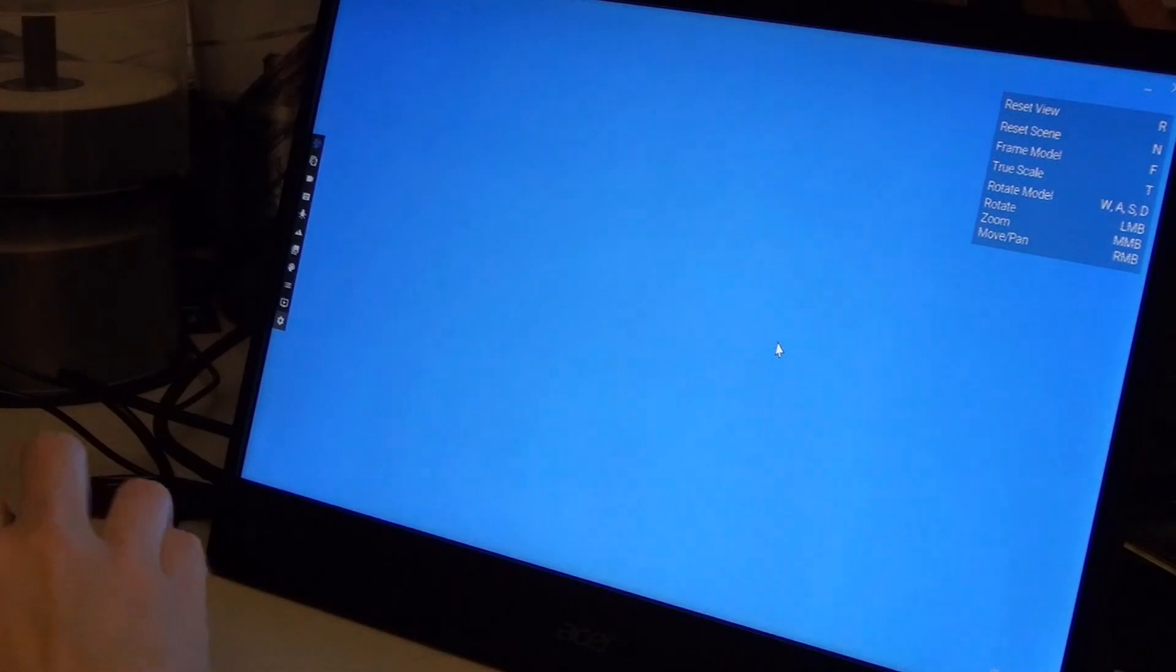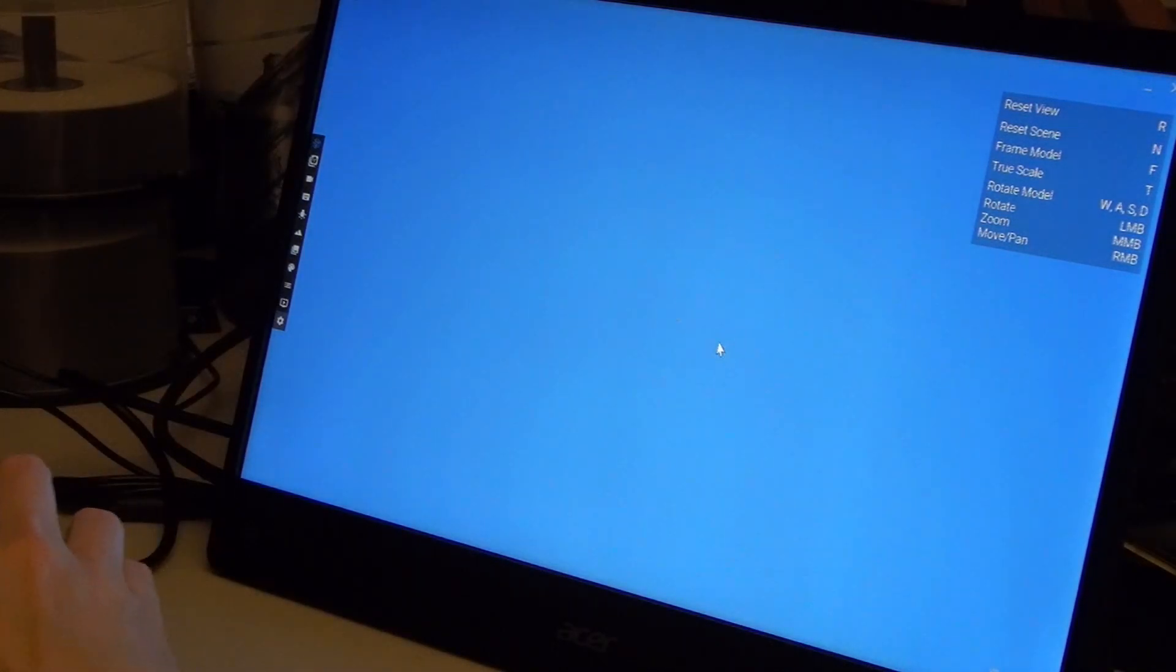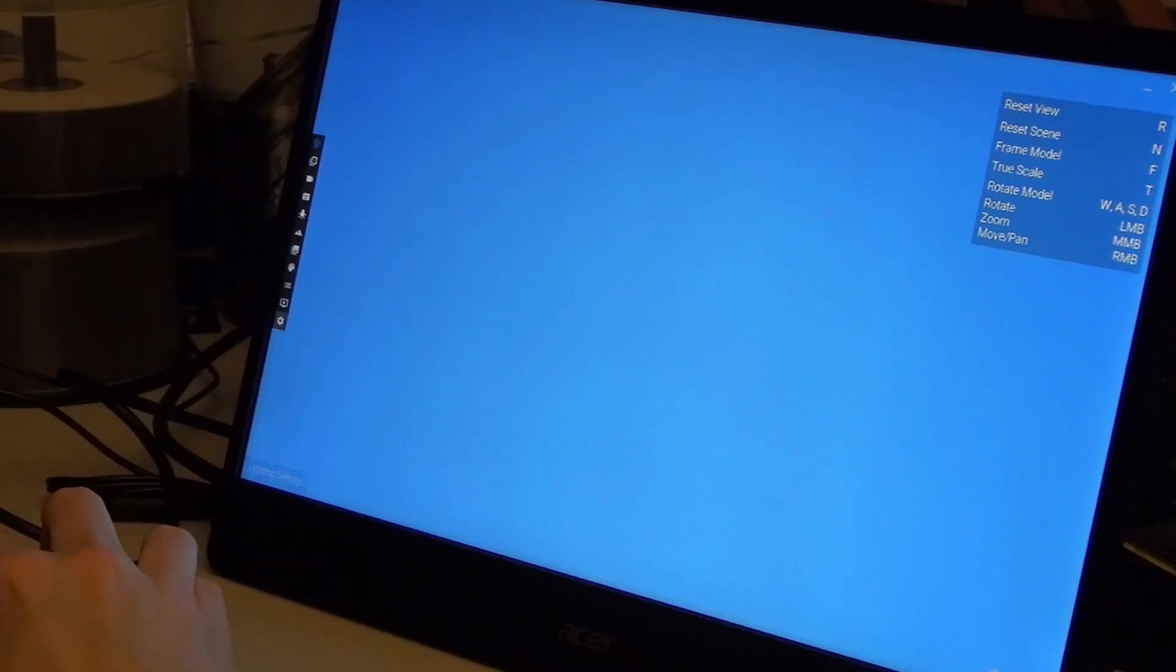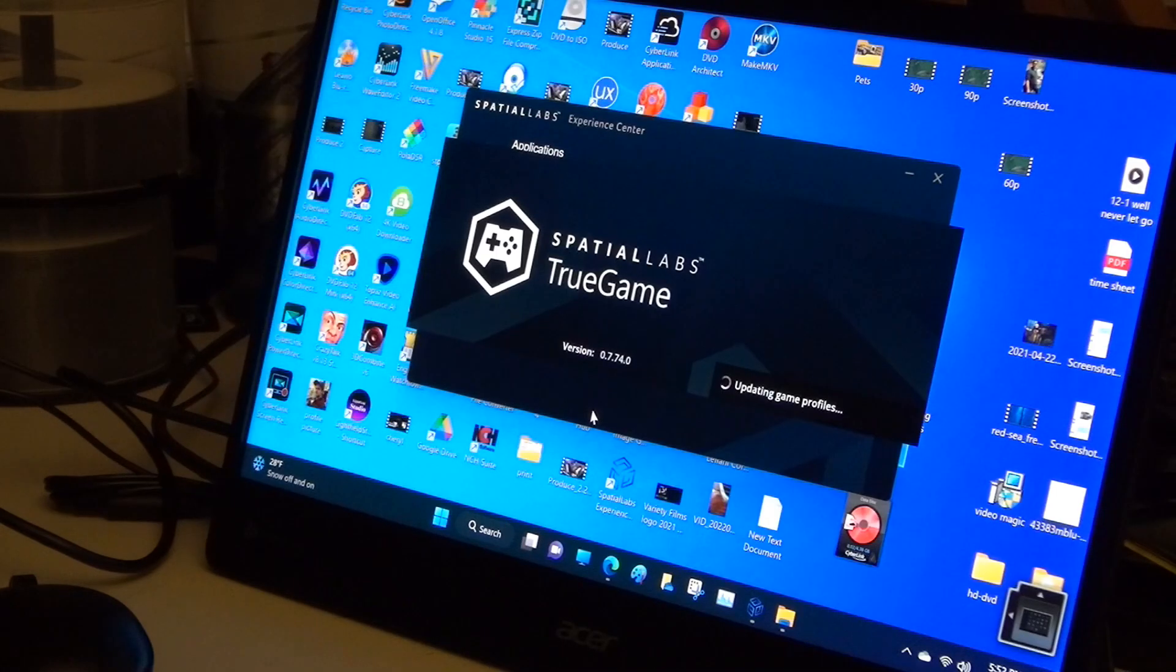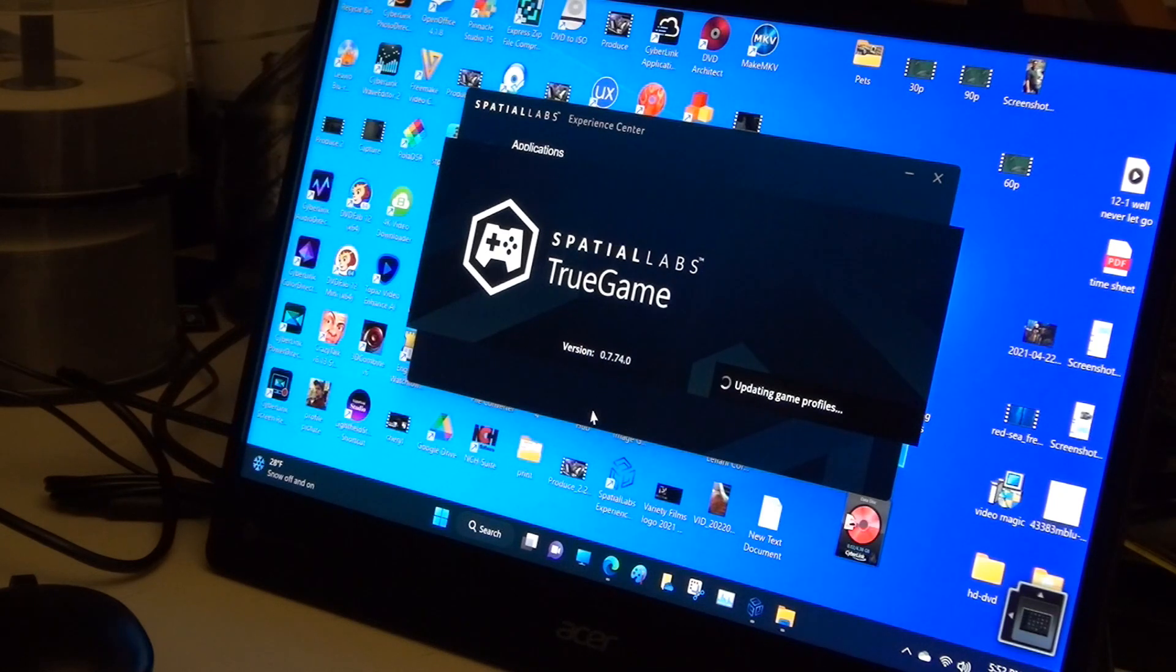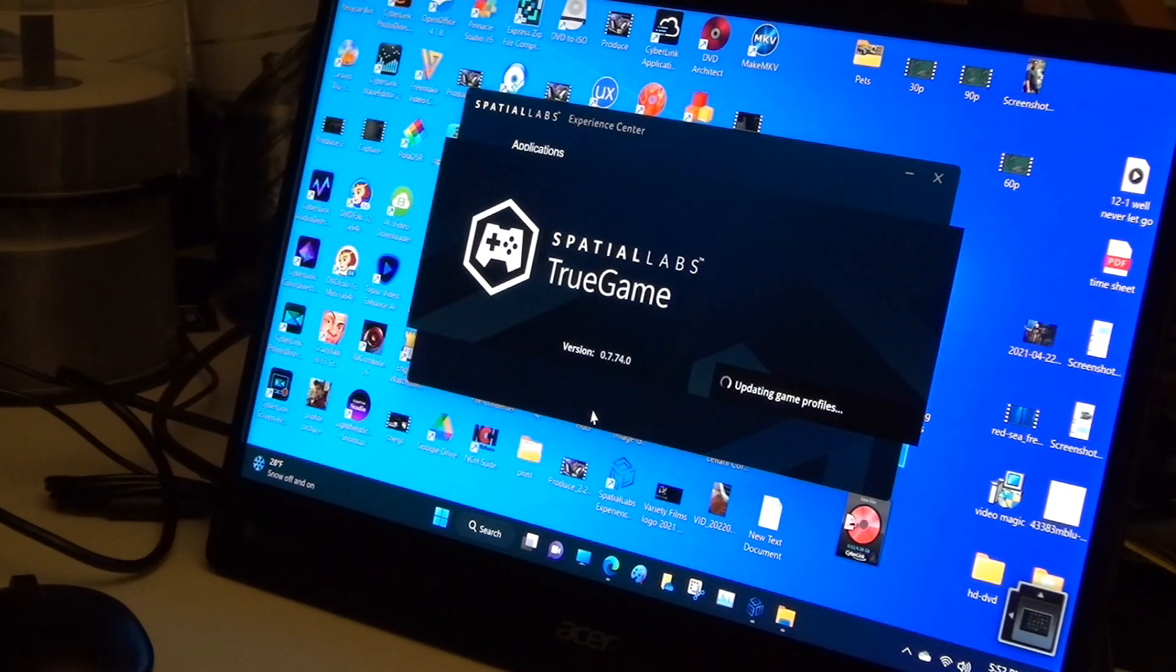There's also the Model Viewer program, enabling you to check out 3D models in stereo, as well as TrueGame for playing select games in 3D.